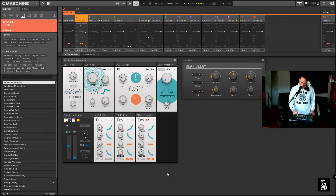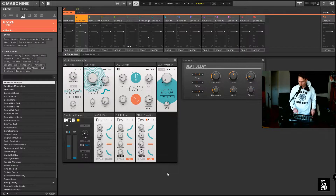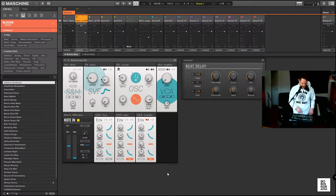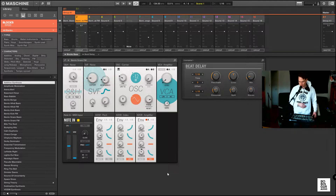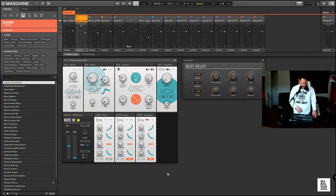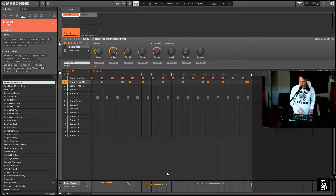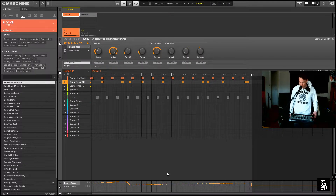I've already programmed the automation for the decay time of the amp of the snare, so you can see that the snare will open up more. Here you can see the automation there.